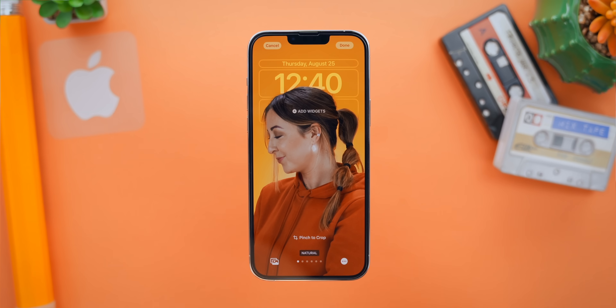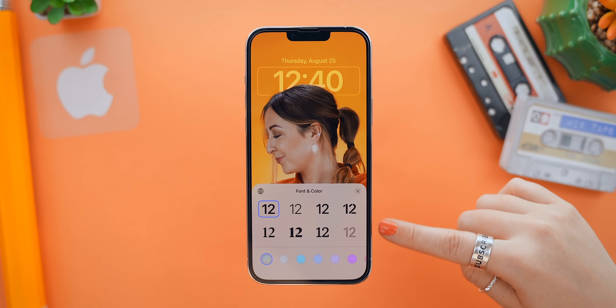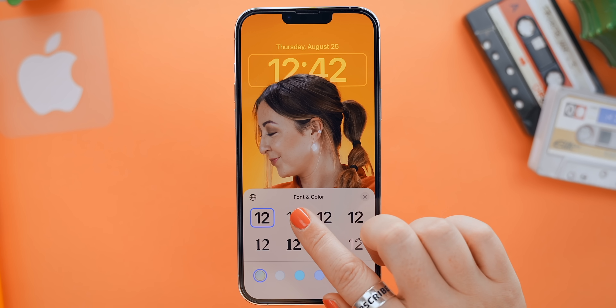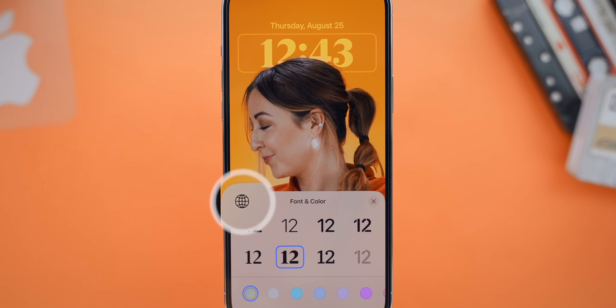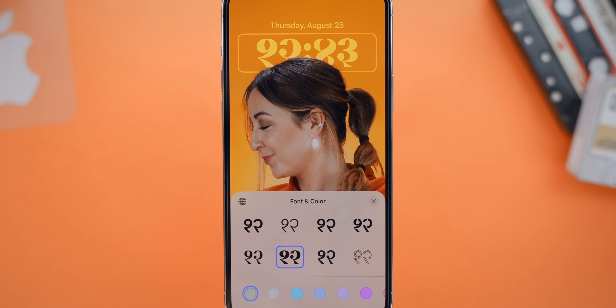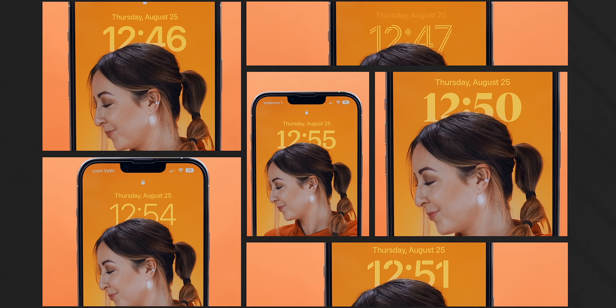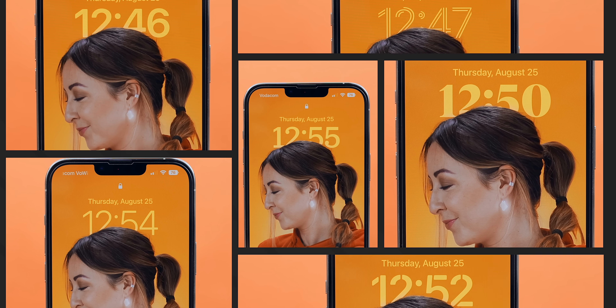Now that we're done with wallpapers, it's time to move on to the clock widget, because there's actually a lot you can do with it. To edit the clock, all you need to do is tap on it. You'll see a bunch of different font and color options — you get eight different fonts to choose from that you can mix and match with your wallpaper. If you tap on the globe icon, you'll get a few more numeral options. Hopefully Apple adds more fonts in future, but these ones can be matched with pretty much any wallpaper.